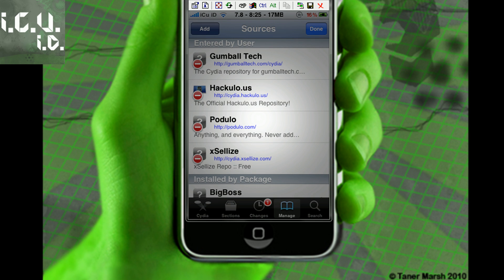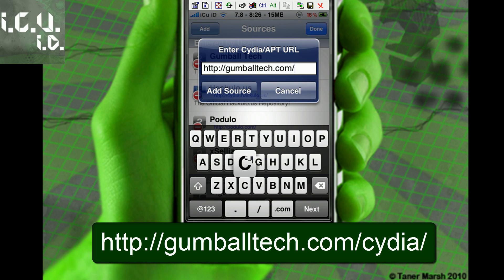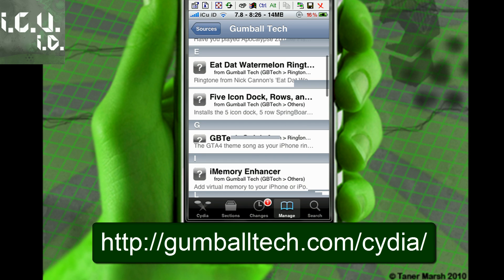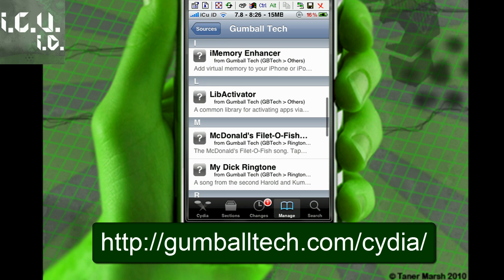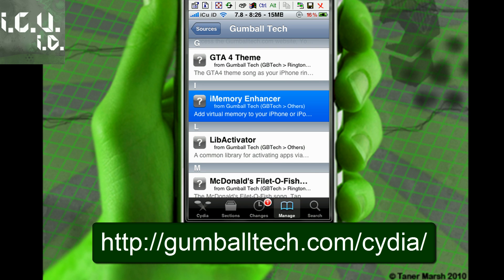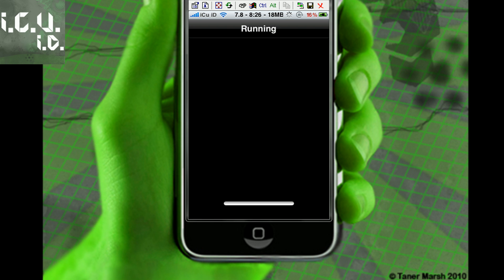You're going to add this source, gumballtech.com forward slash Cydia. Once you've added that source, you're going to go into it and scroll down and get this iMemory Enhancer. You're just going to click install and hit confirm.